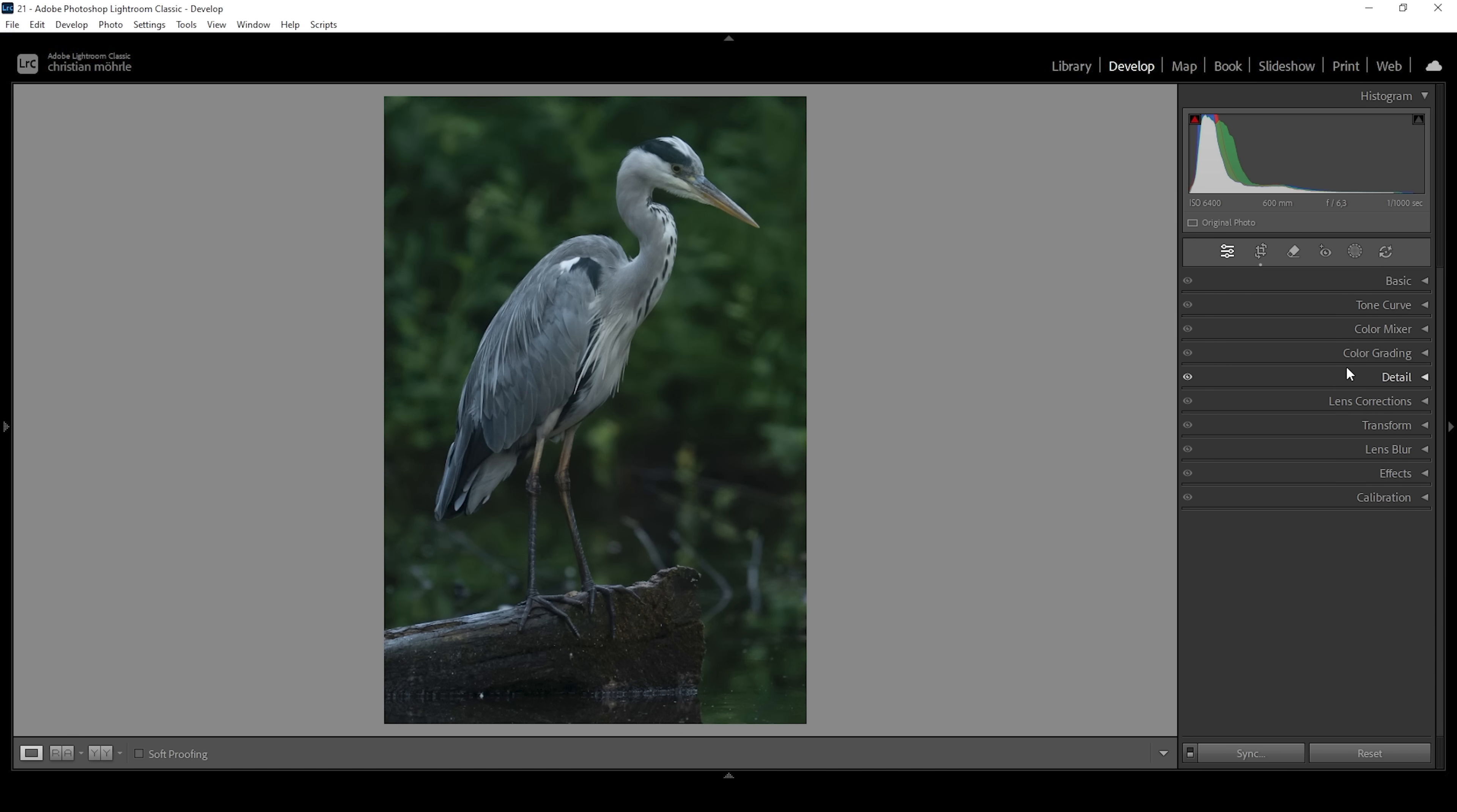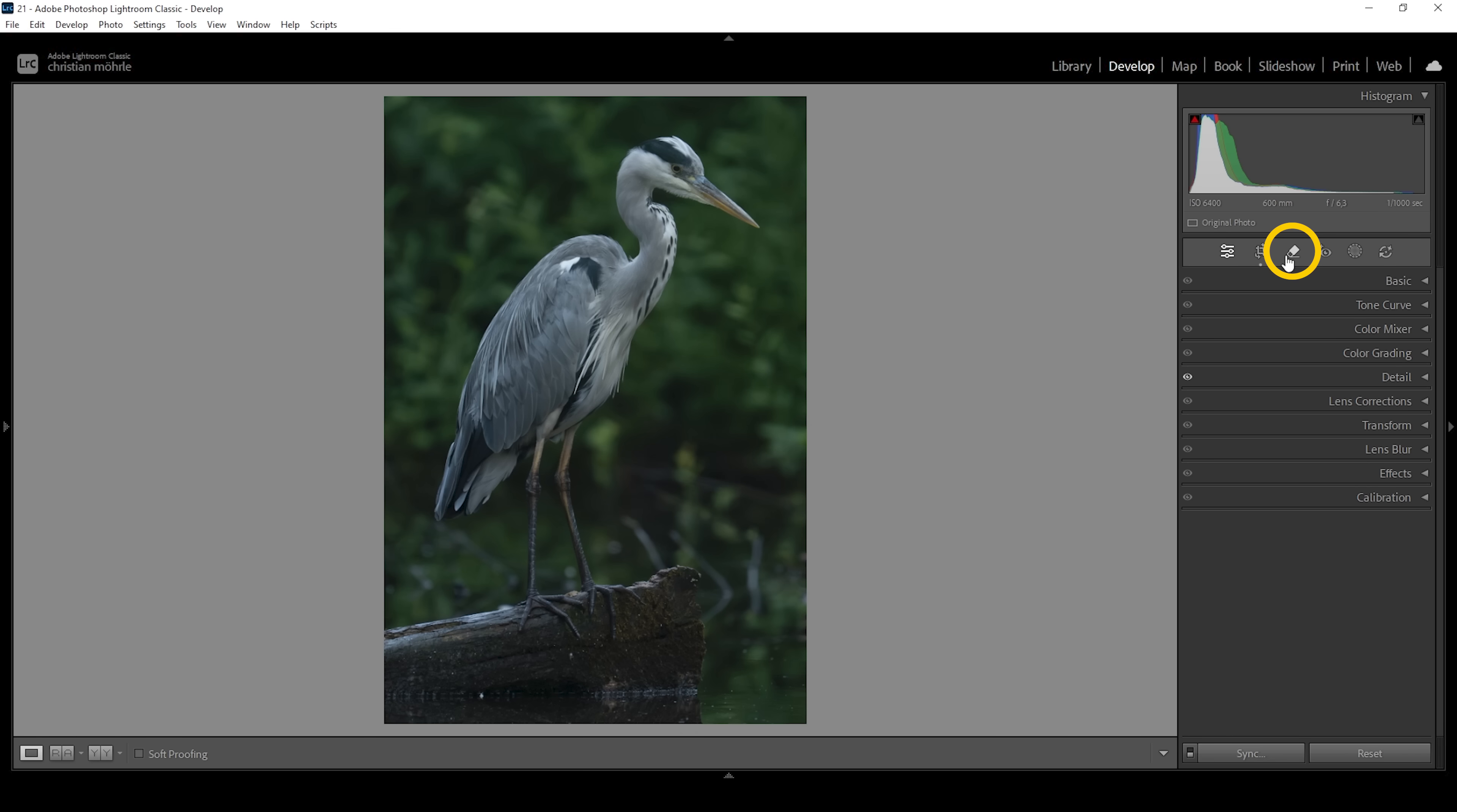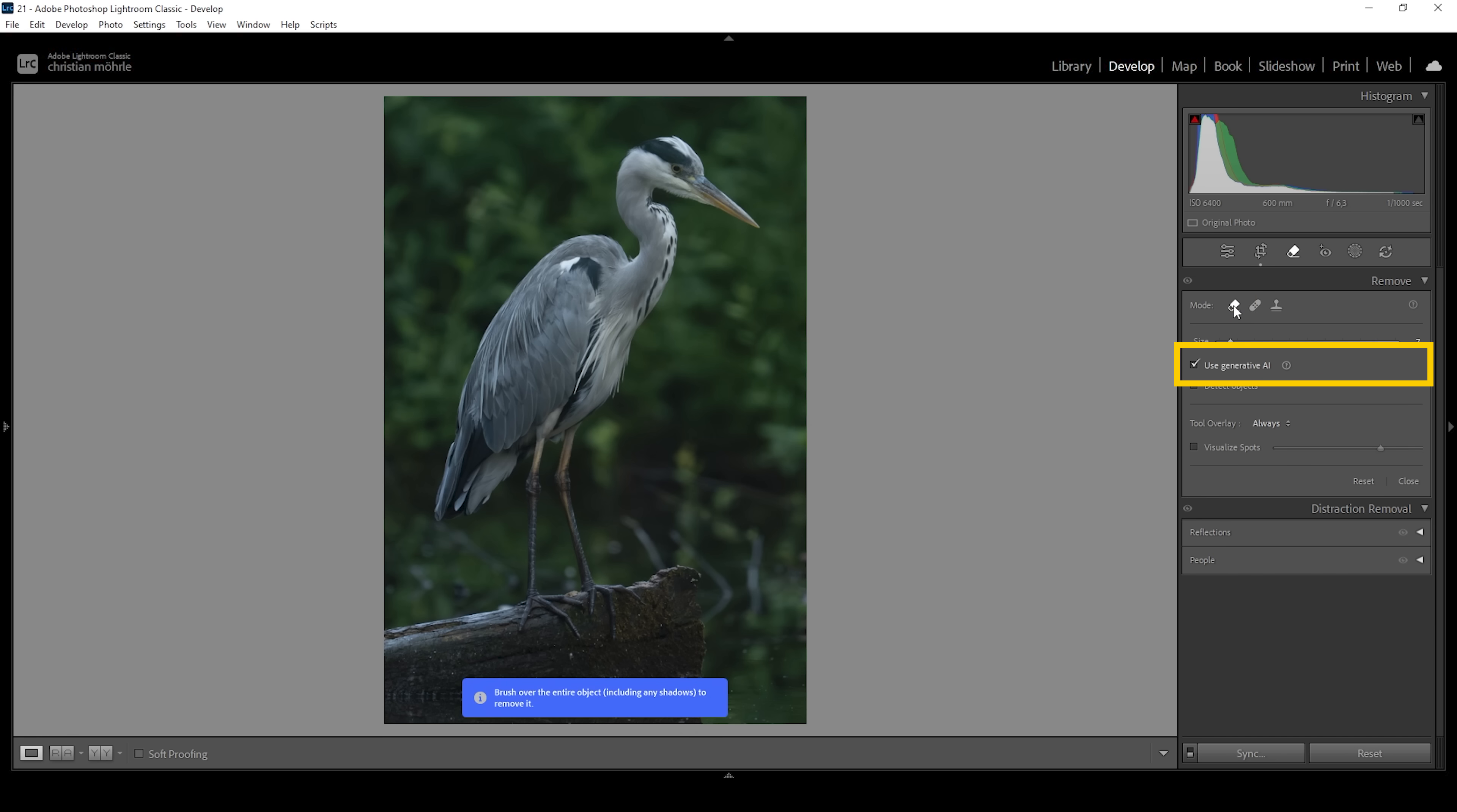Then you can also spot a few twigs in the background. Those will become a problem if we leave them in. When we blur the background, these will just stay as distracting as they are right now. So we need to remove them. Go ahead and open up the remove tool right here. Then we want to choose the remove mode and use generative AI. So make sure to check the checkbox.